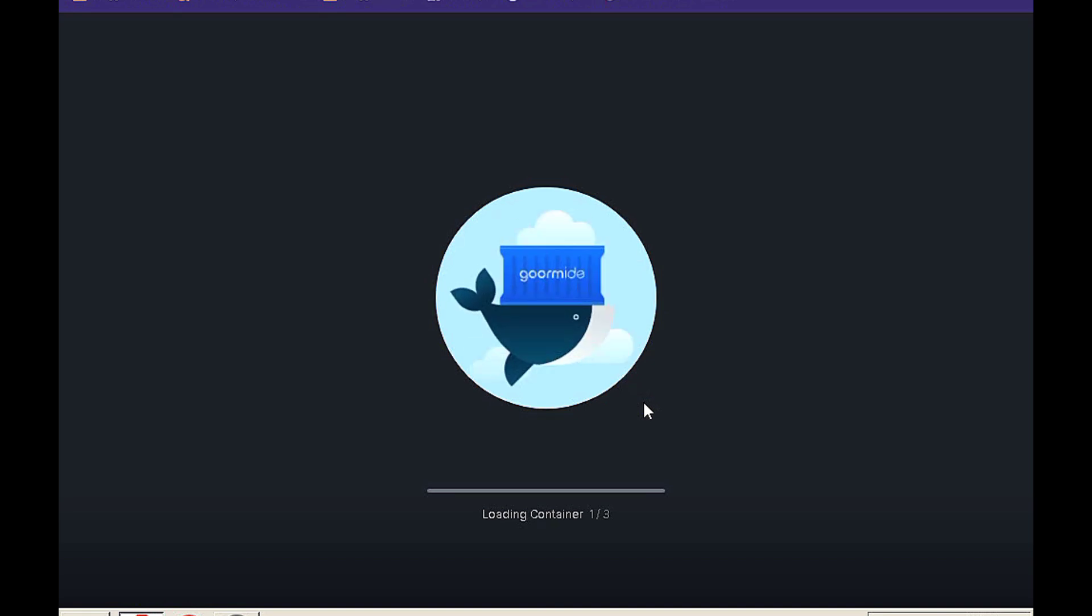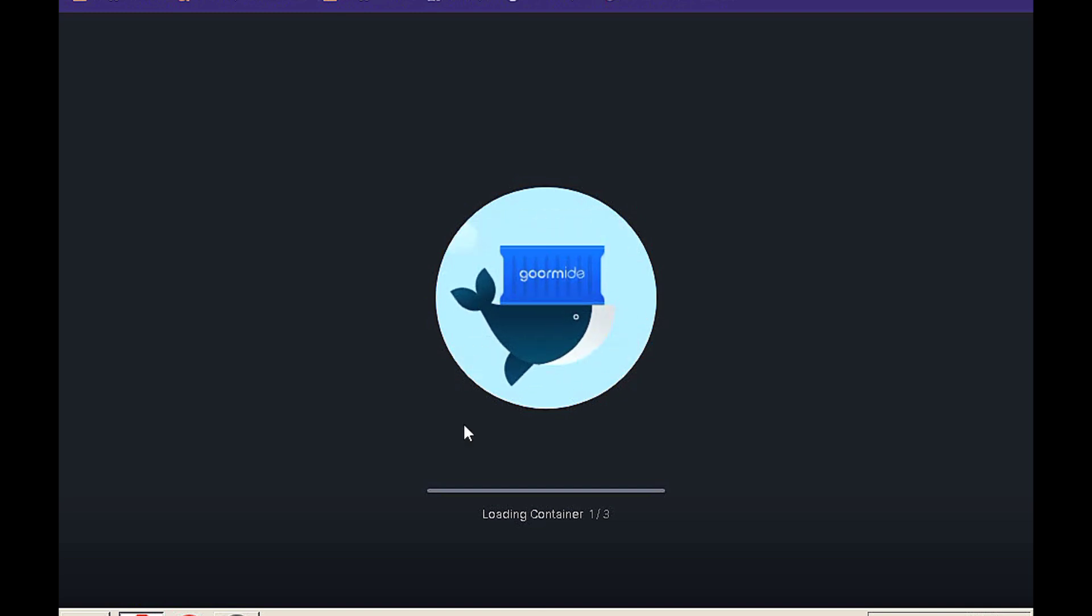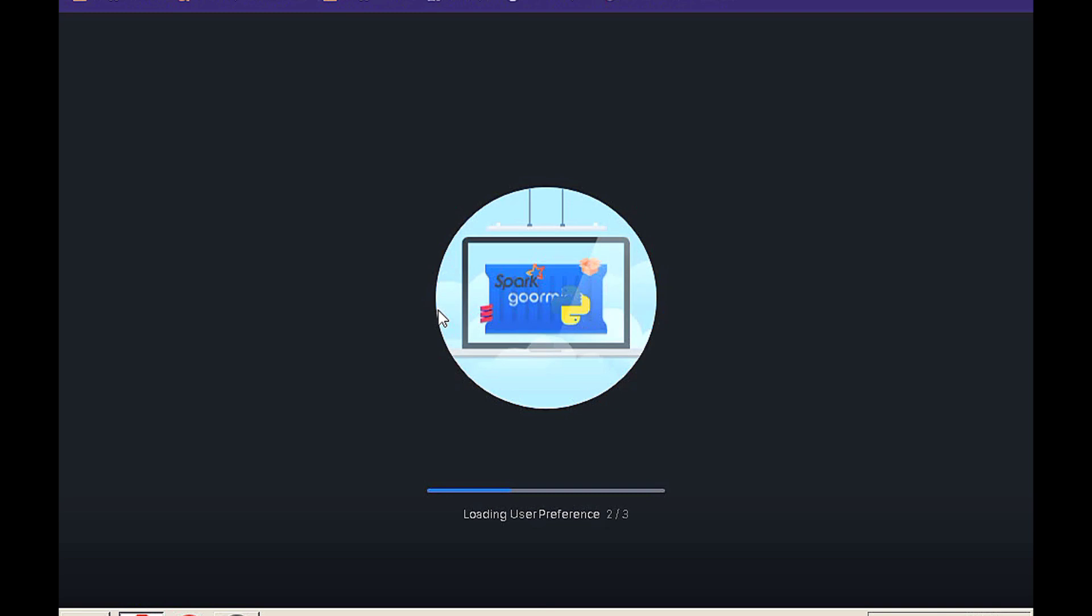Patience is key. Trust the process. Great things come to those who wait. Expect excellence. The best is yet to come.